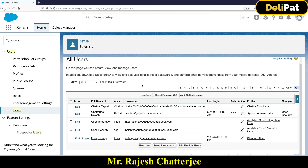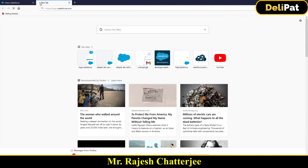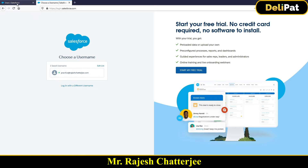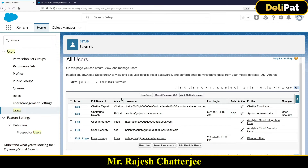On this All Users page, you as an admin will see all the already-created users. The admin will go and onboard each business executive as a user inside the org. The reason is: if you want to log in to the org, you need a user ID and password. You go to login.salesforce.com, provide your username and password, and log in. But for that to work, the admin has to onboard you as a user inside the system first.